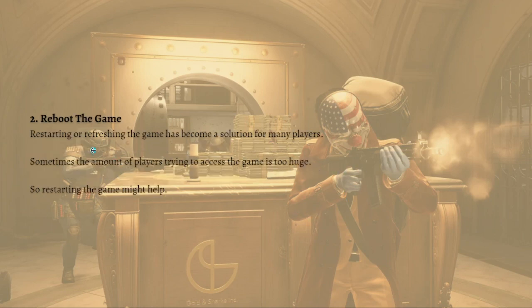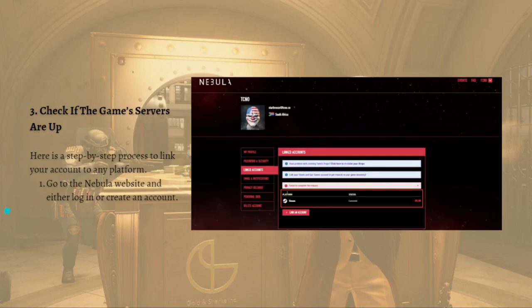You can also try to reboot the game. Restarting or refreshing the game has become a solution for many players. Sometimes the number of players trying to access the game is too large, so restarting the game might help.